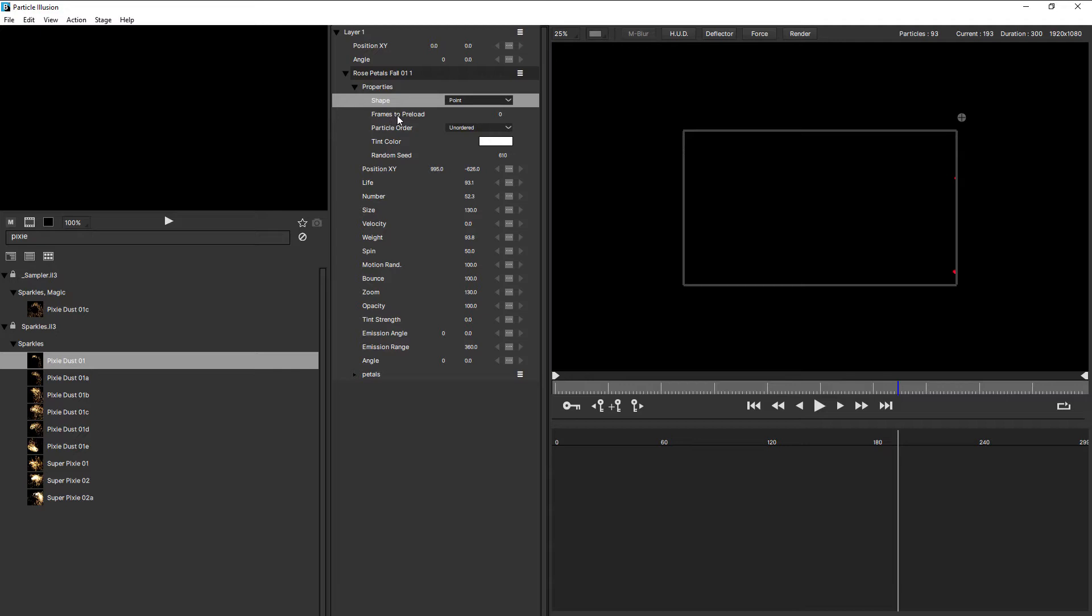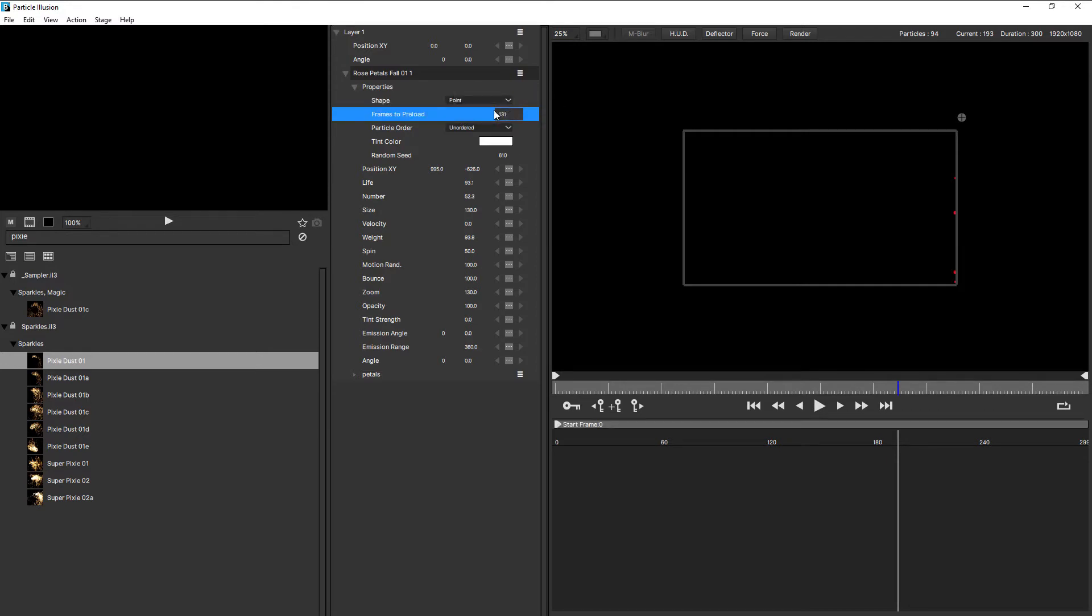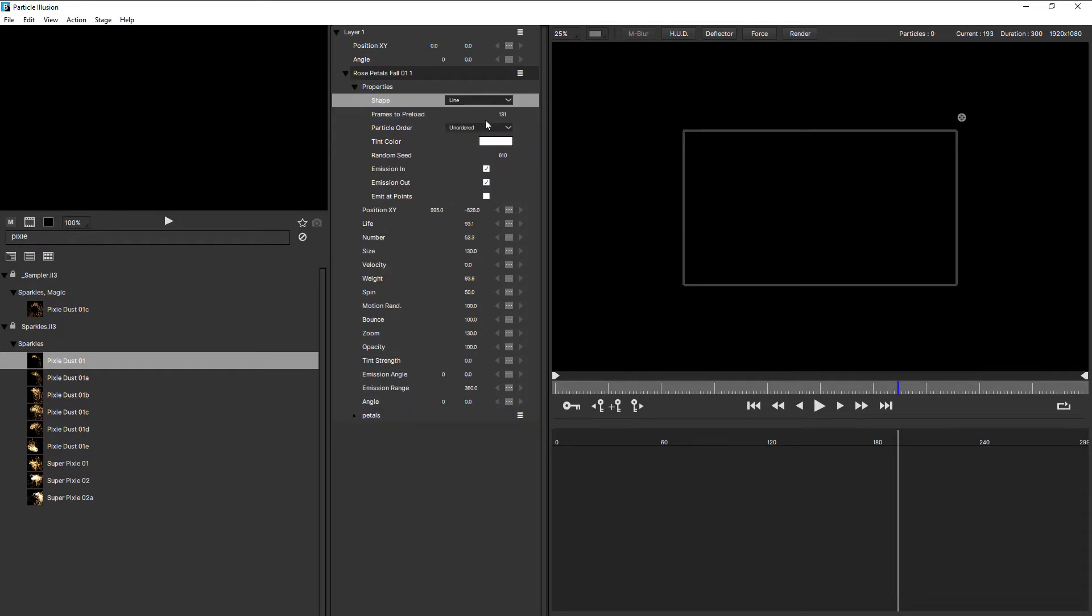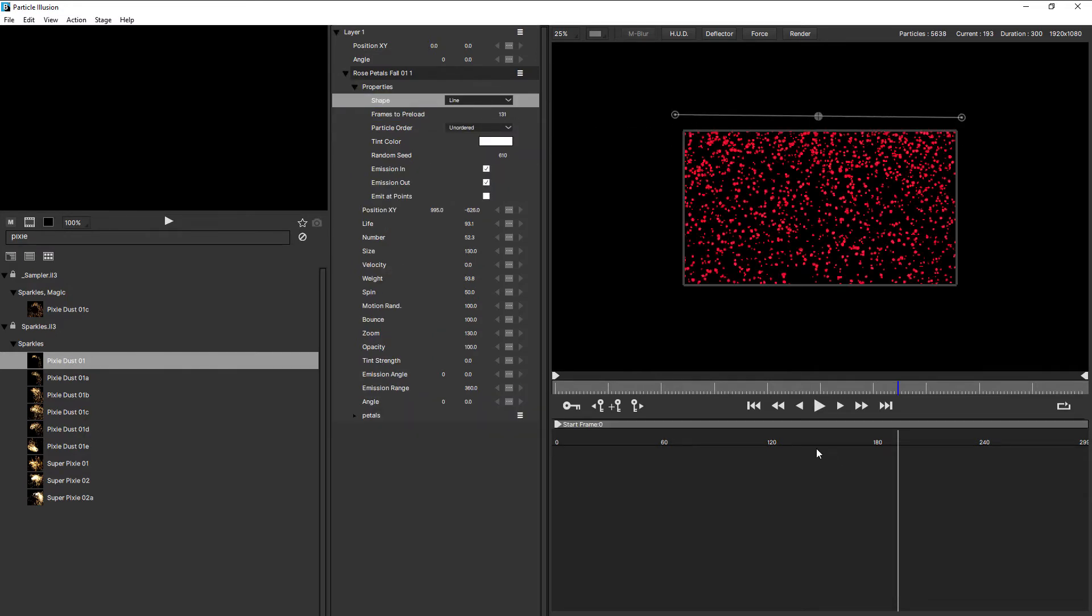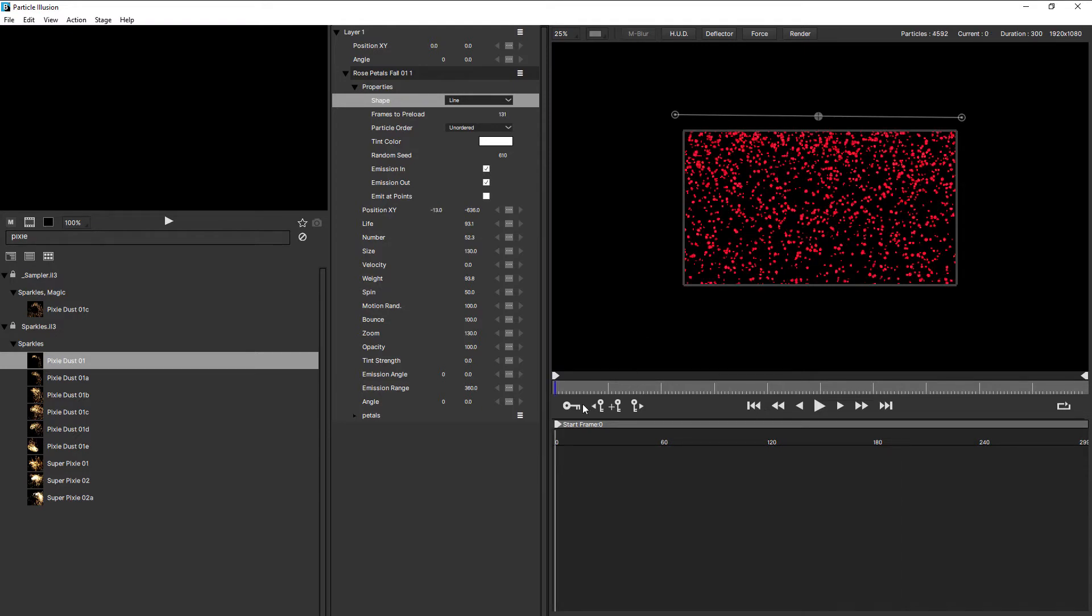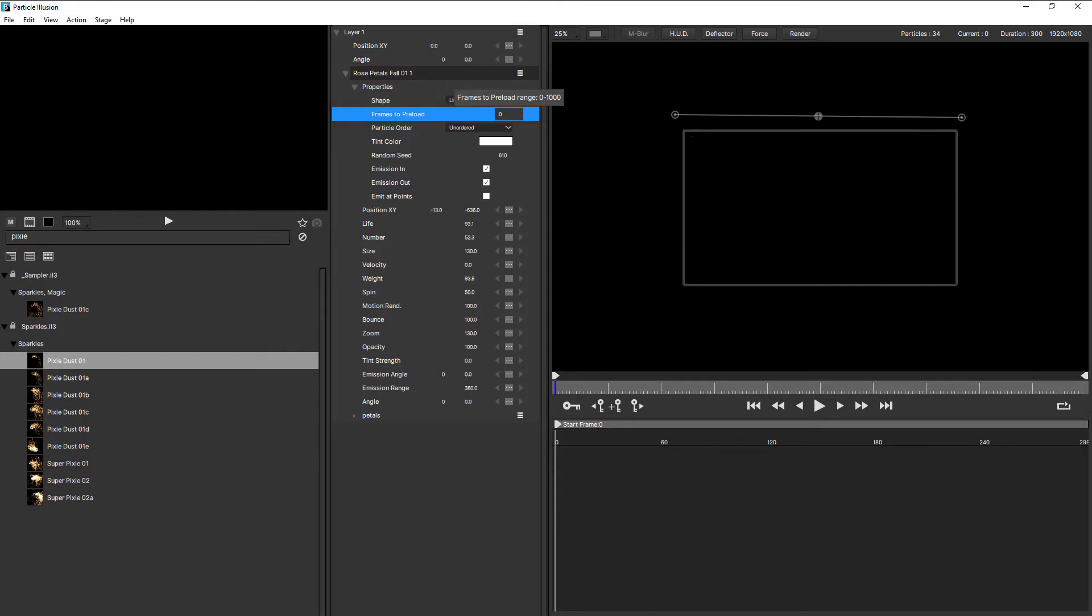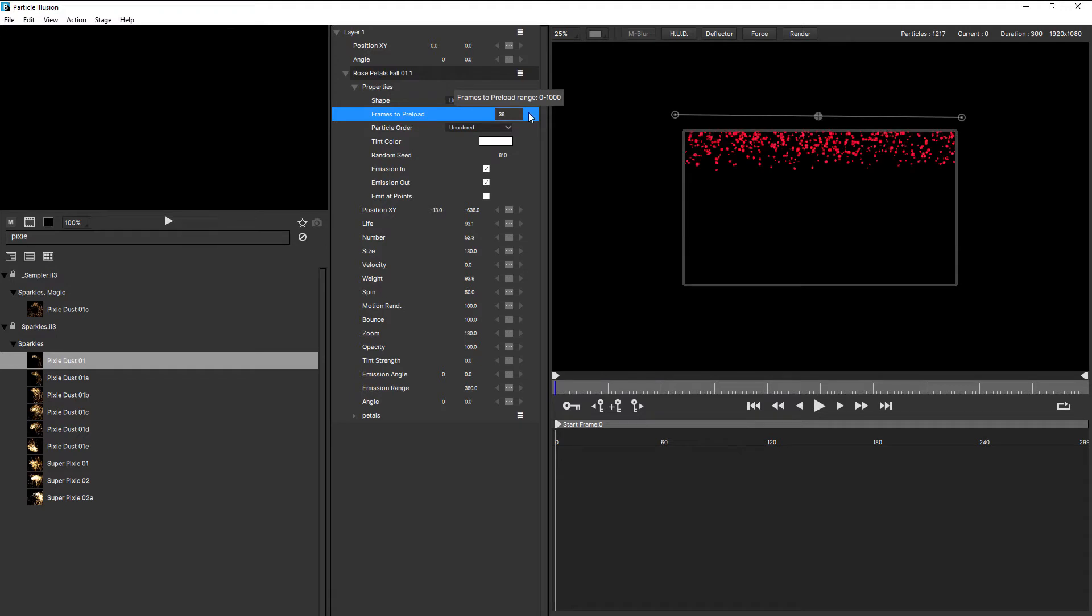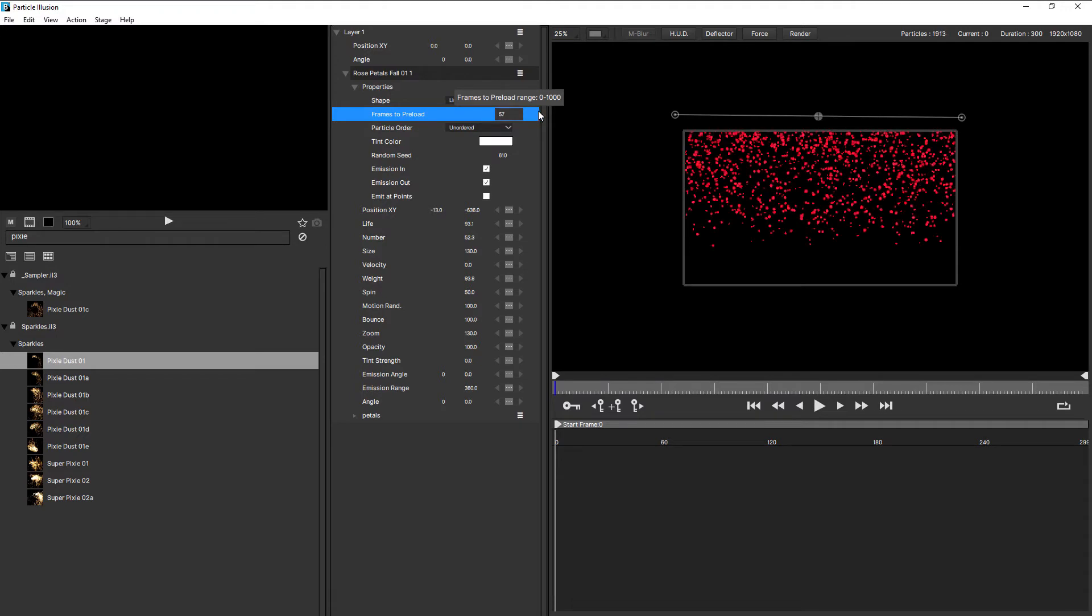The first one being frames to preload. You might also know this as pre-run. So if I increase this, watch what happens on the stage. Now, I've changed that to point. I need to change that back to line. And just double click to reset that, and bring that back to zero. So you can see even at zero, I'm seeing particles. Drop that back to zero again, and no particles. So frames to preload is important if you need to have particles within the viewable area right from frame zero.